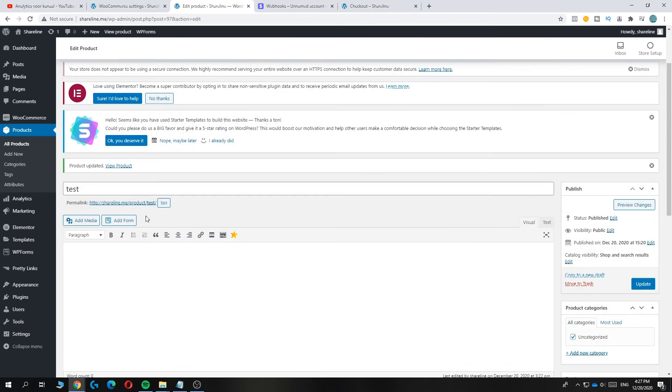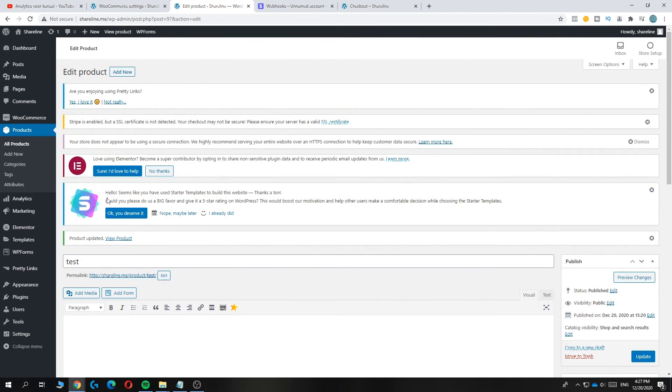That's basically how you set up Stripe payments for your WordPress WooCommerce store. If this helped you out, please leave a like and subscribe — see you next time.